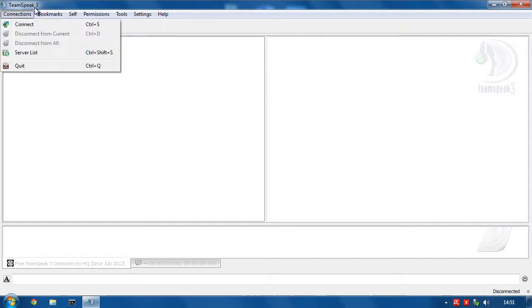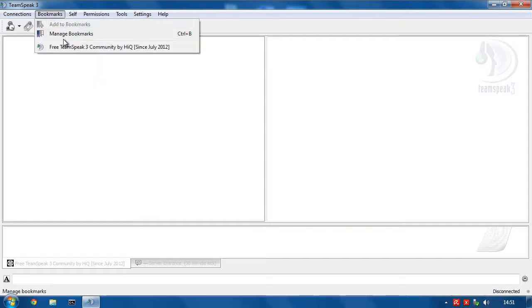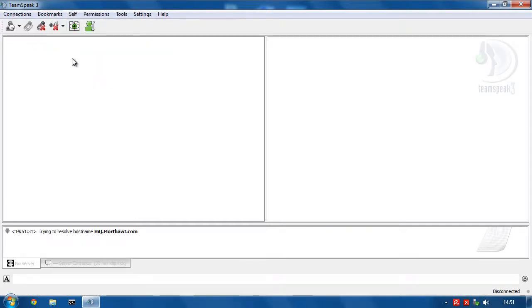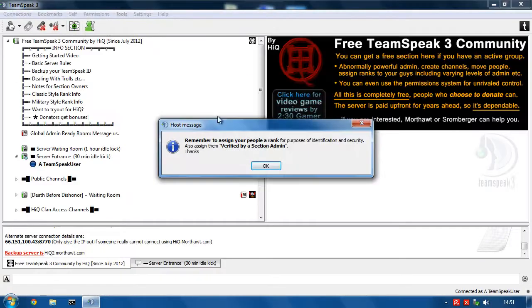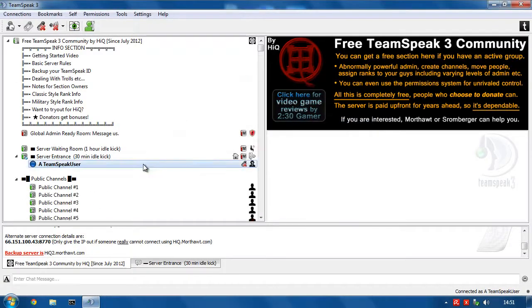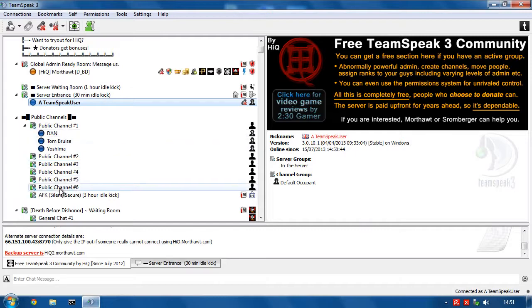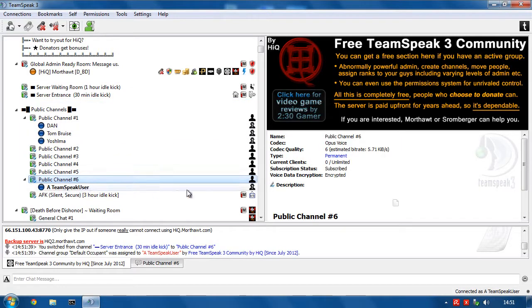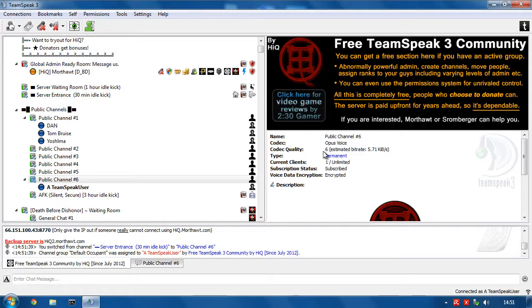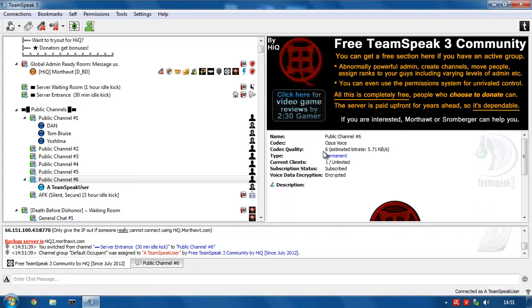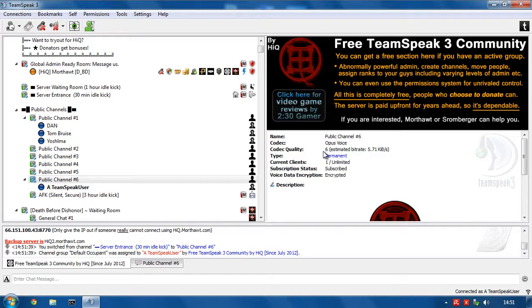So let's connect to a server. Join a channel, middle mouse button, testing one, two, three. Now if I press Control F12, I'm on continuous without having to actually press the button. Now this is the first main step. Press Control F11, go back to push to talk.